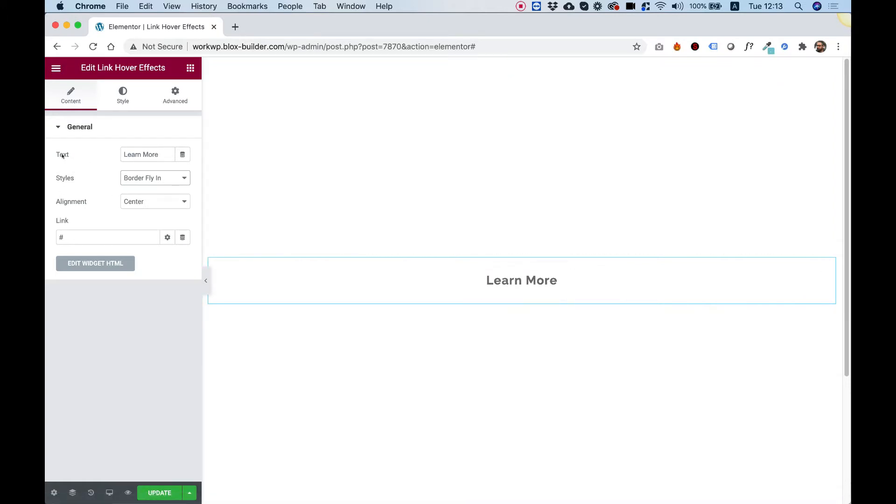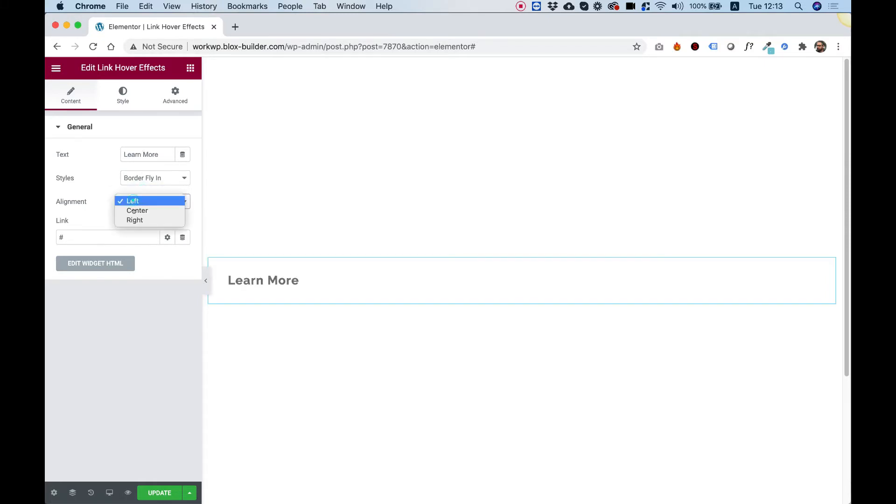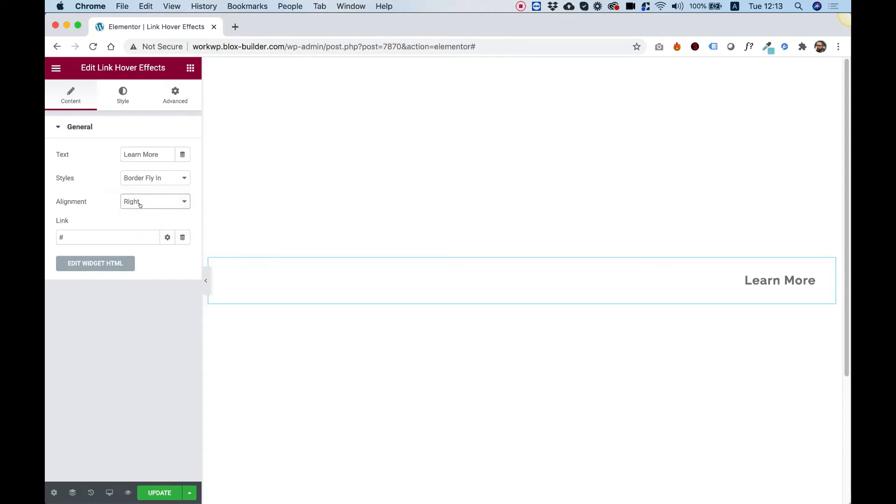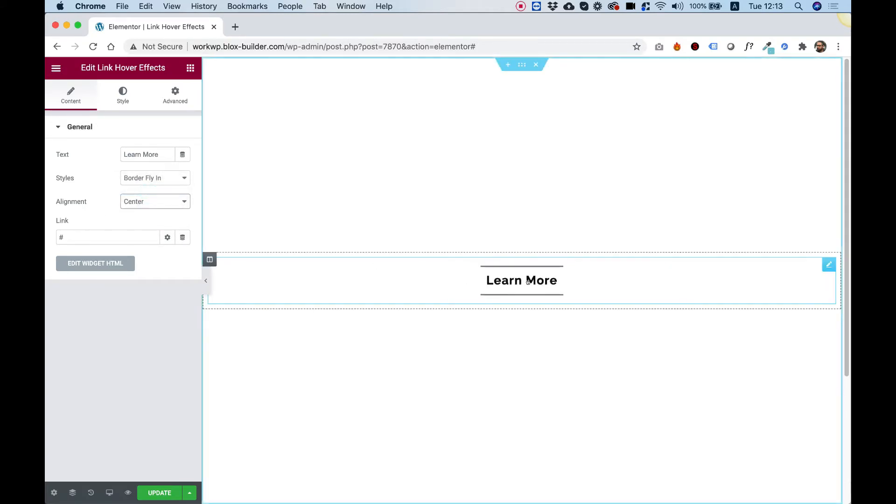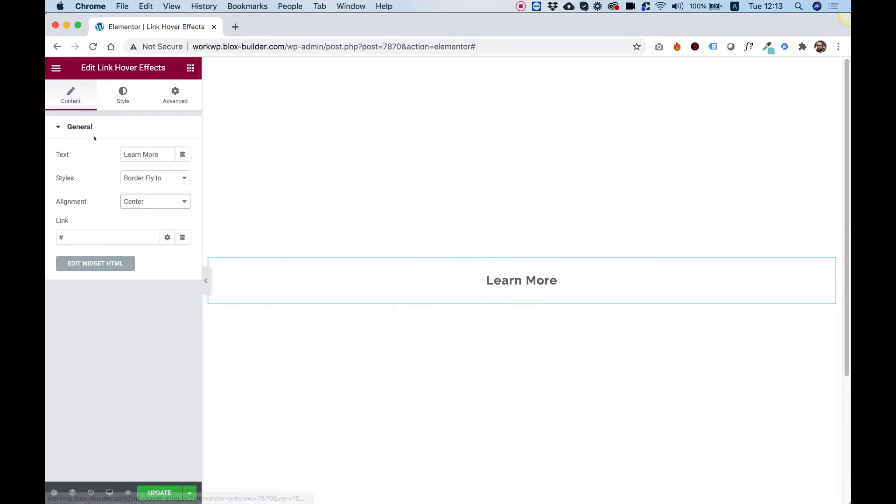Over here in the text field, you can change your text, whatever text that you want. You can align the widget inside of your column any way that you like. You can add a link to your text over here.